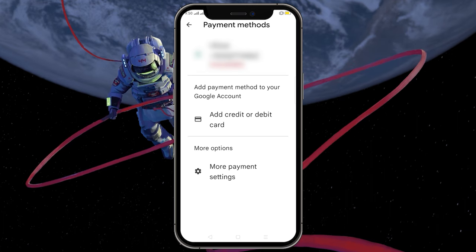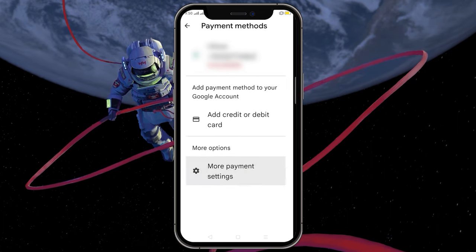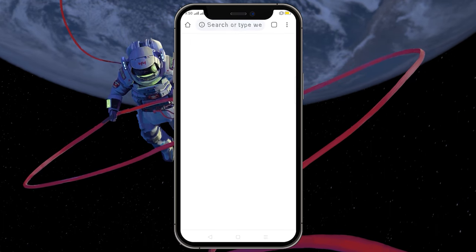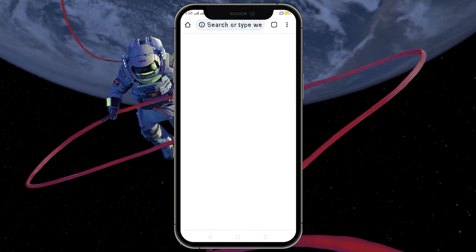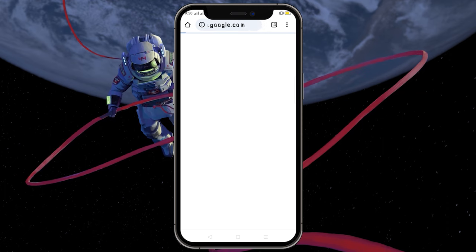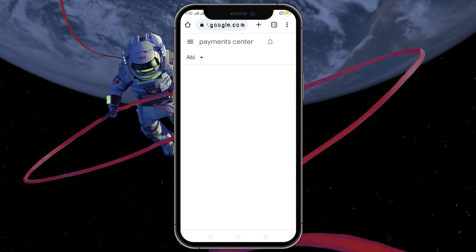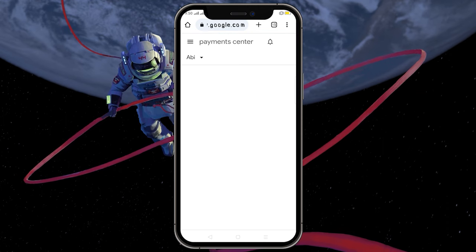Scroll down until you find more payment settings and tap to open it. It will direct you to your default web browser.